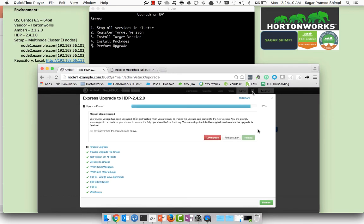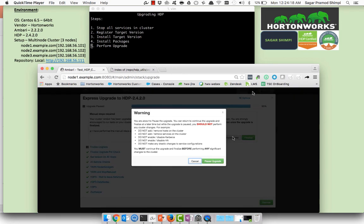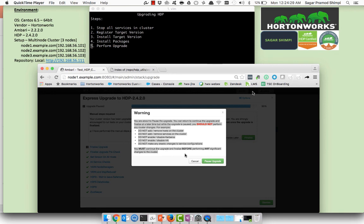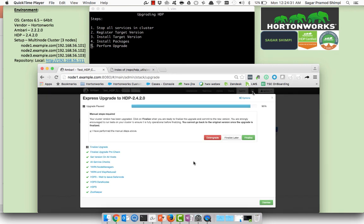Once all the services have been set it will prompt you to finalize the upgrade. Make sure you should check everything before you finalize. If you don't want to finalize right now you can just skip it, but make sure you cannot perform these particular activities once before you have finalized the cluster. As of now I will just cancel the screen and I will finalize as this is my test cluster.